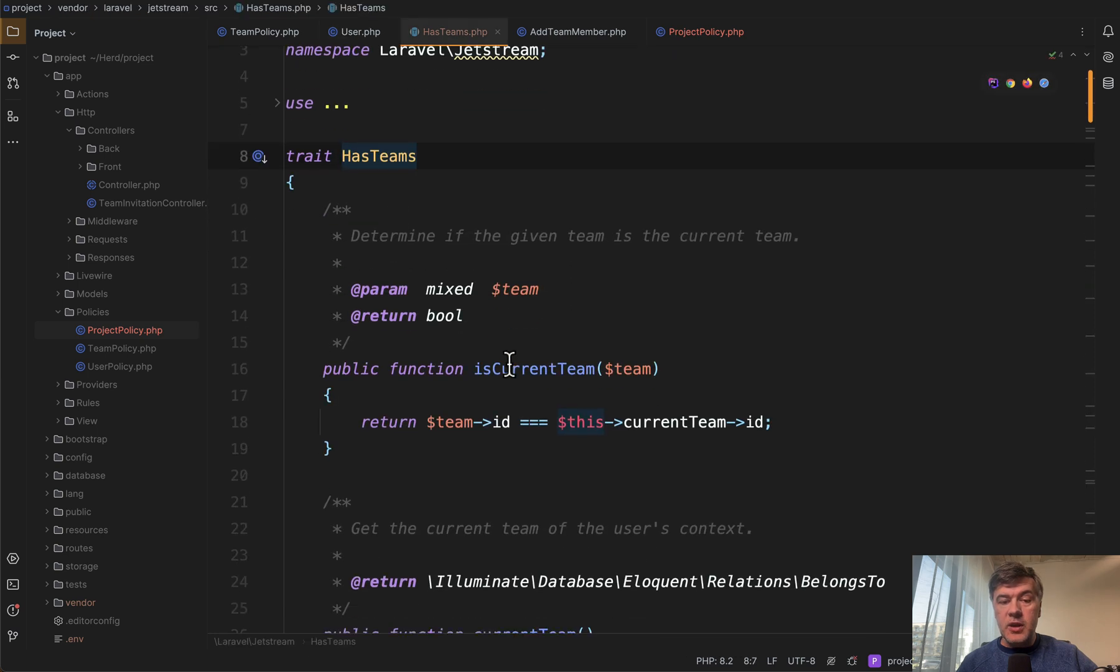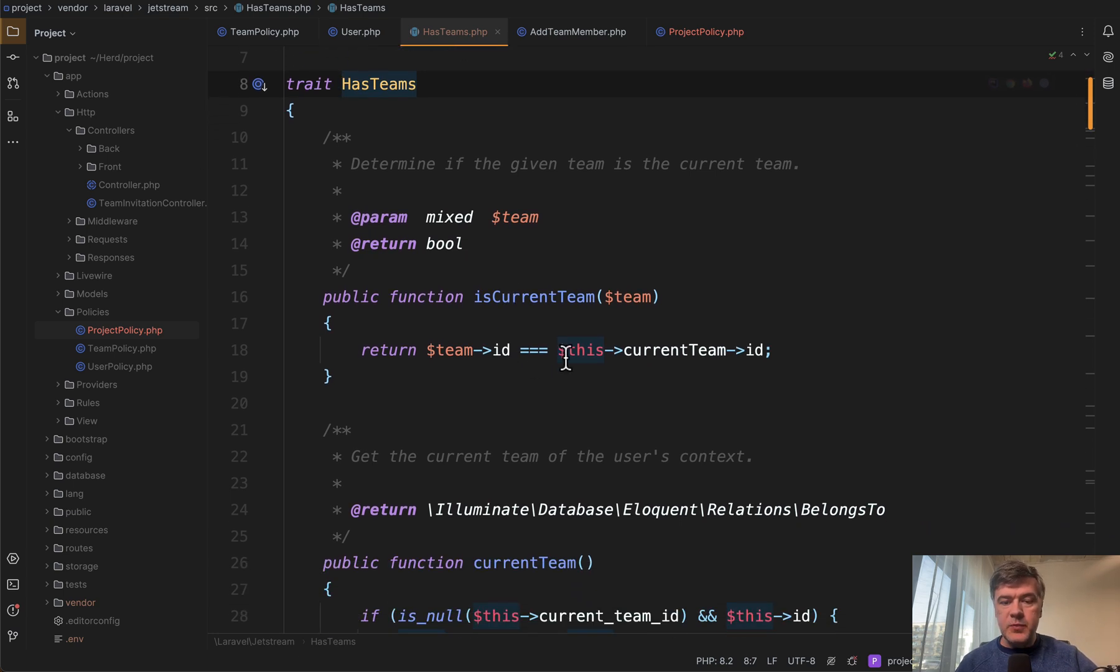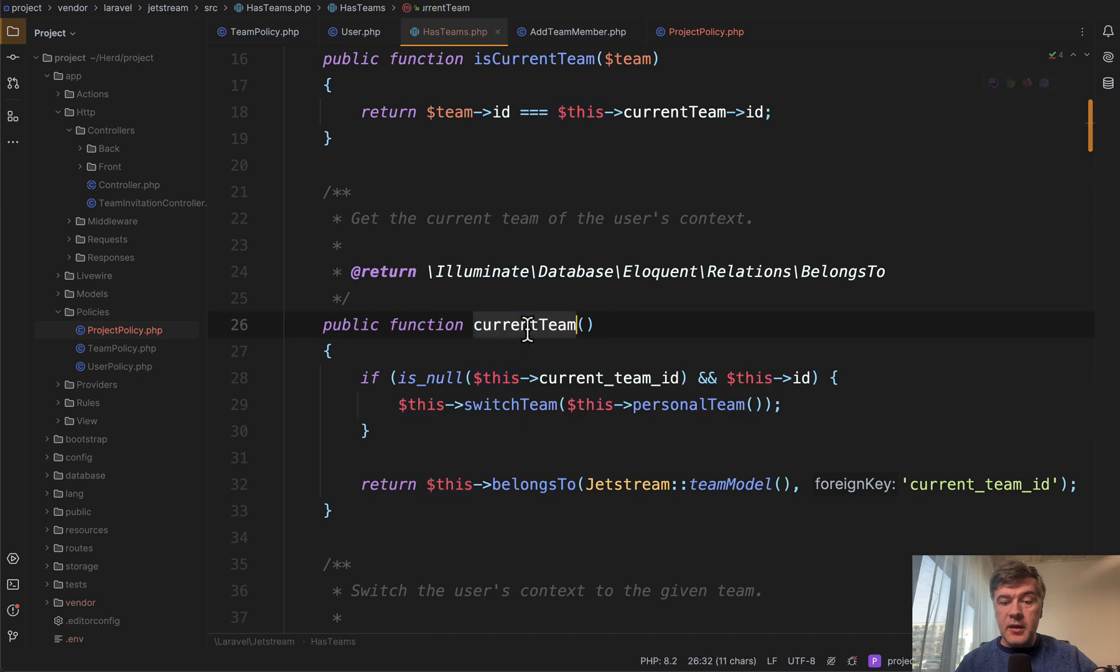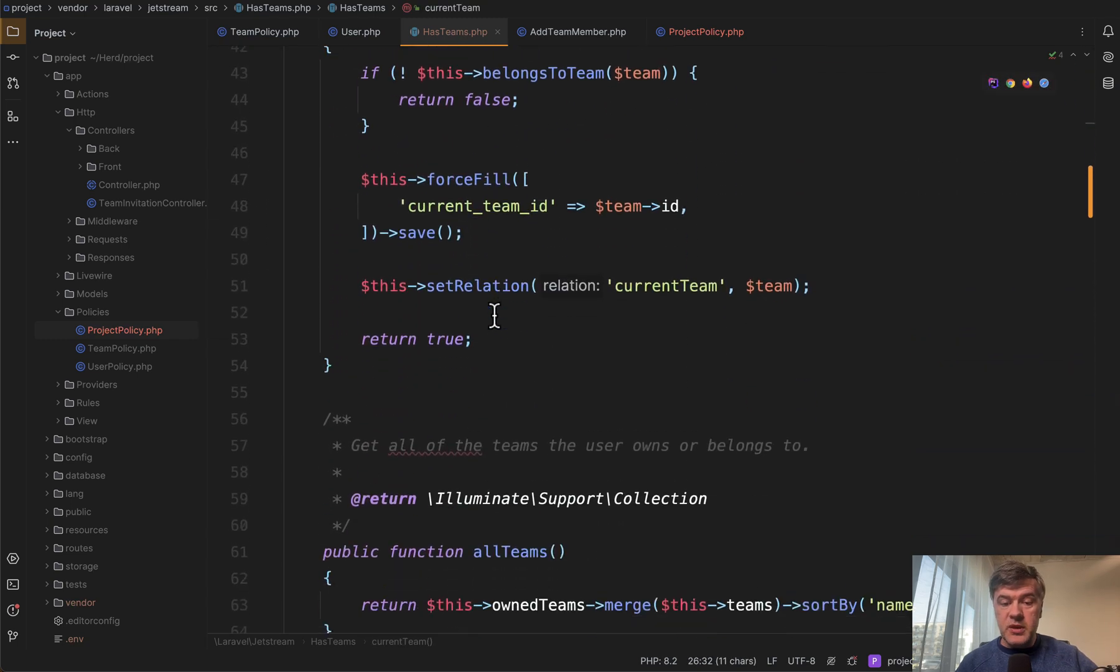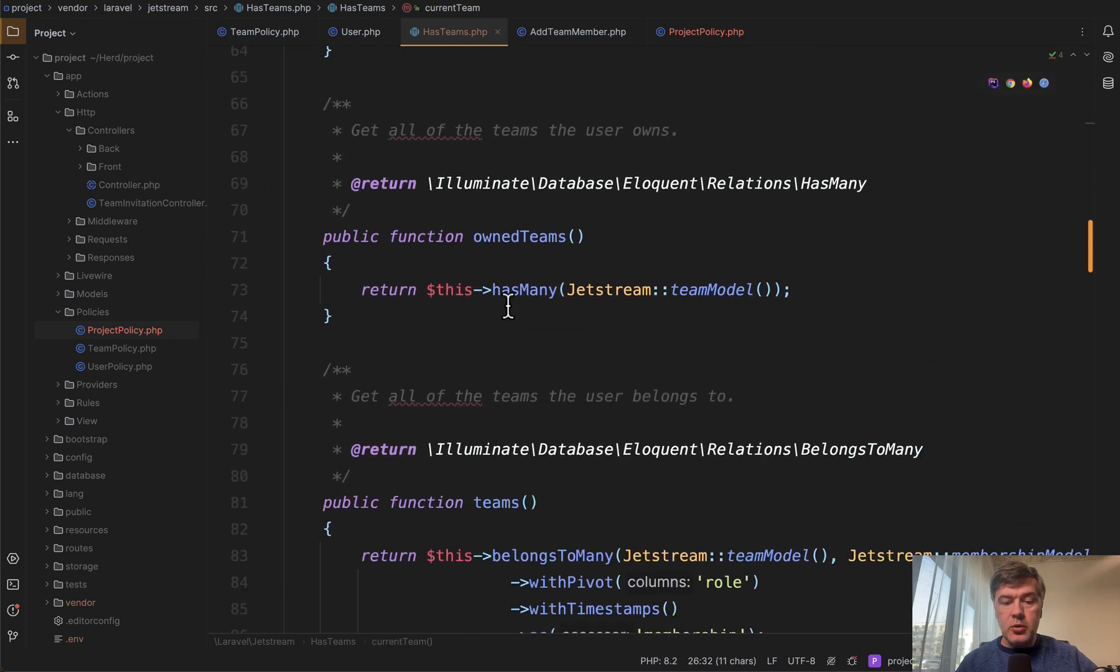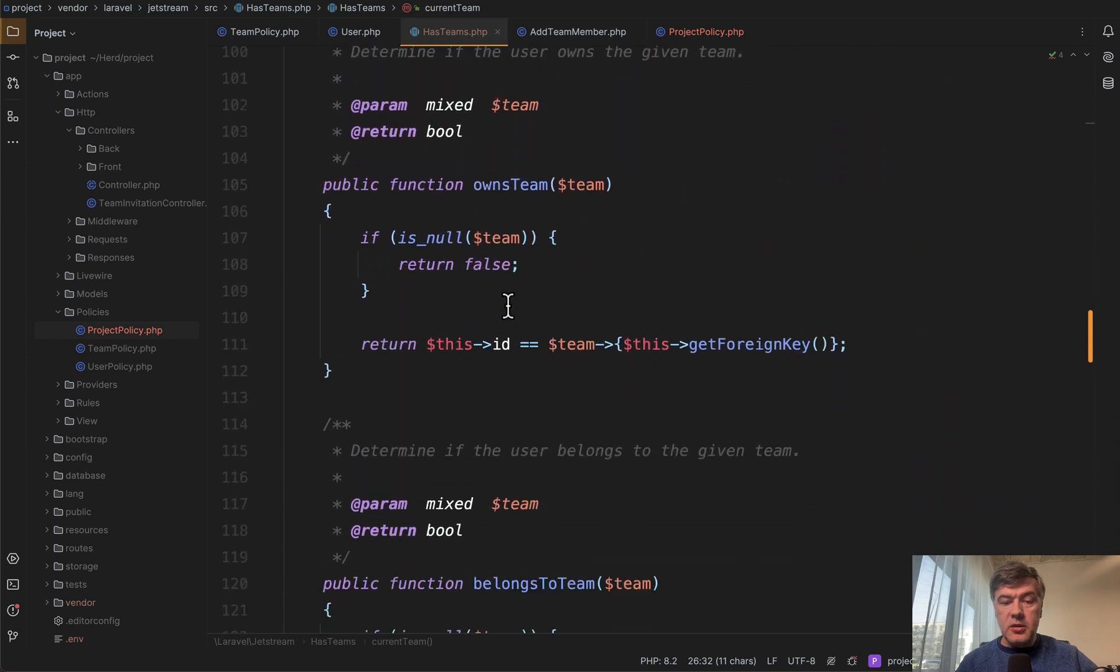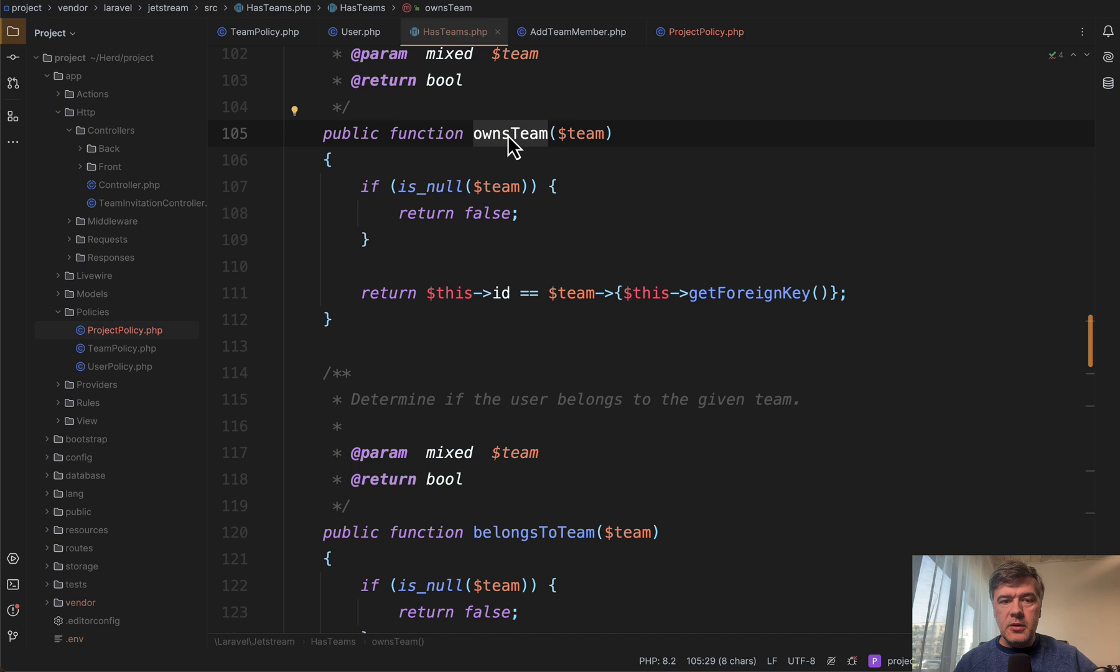And inside of that trait, we have all the helpful methods for some conditions about users and teams. So is it the current team, getting the current team, switch between teams, get all teams, owned teams, and others, including owns team, the one that we need.